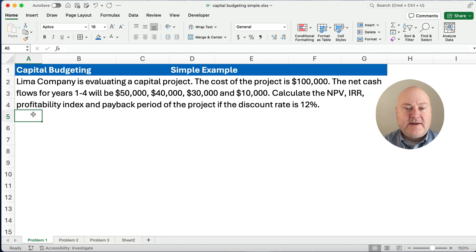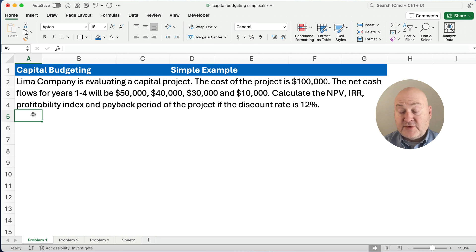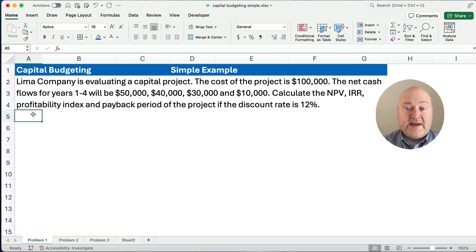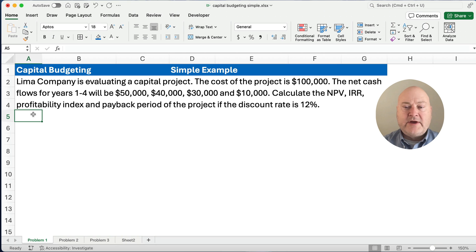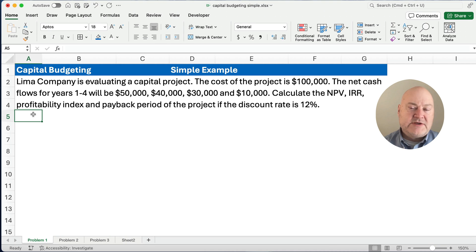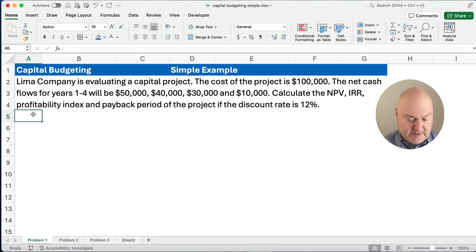Lima company is evaluating a capital project. The initial cost is going to be $100,000 — that is time period zero. And then the net cash flows for years one through four are $50,000, $40,000, $30,000, and $10,000. We're going to calculate four things: the net present value or NPV, the internal rate of return or IRR, the profitability index, and the payback period.